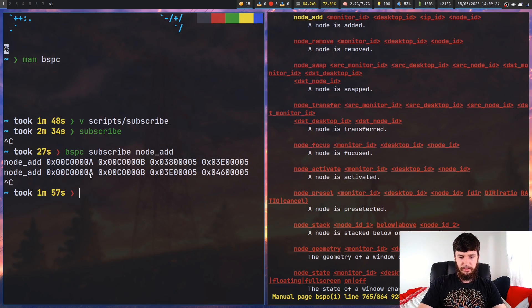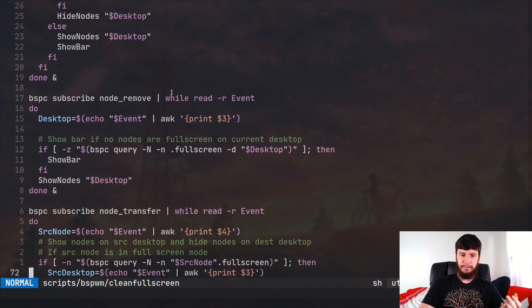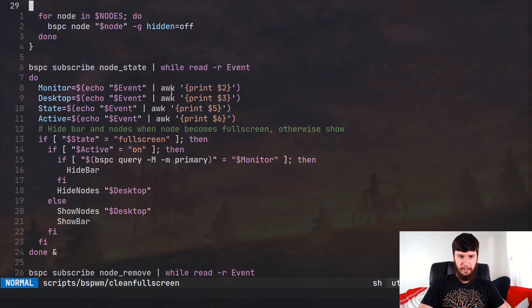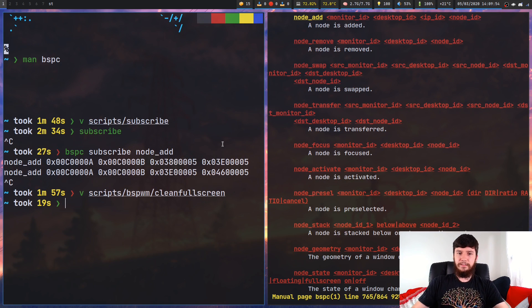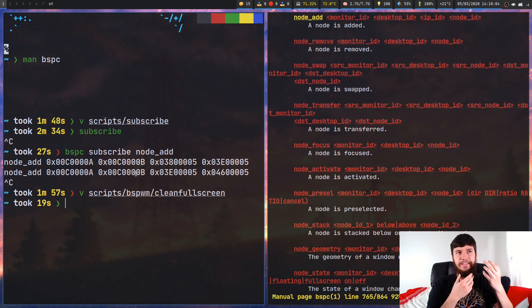One I wrote myself, which I'm going to do a video on, is called Clean Full Screen. Basically what it does is fix the problem with full screening in BSPWM. It handles desktop focus, node transfers, node removes, and node state changes to make it so whenever I make a node go full screen, it fixes the problem where BSPWM doesn't actually hide all of the background nodes. That wouldn't be a problem if I didn't use transparency, but I like transparency, so I just hack my window manager to make it do what I want. You could also make it so whenever you add a new node, it gets swapped into being the biggest node.